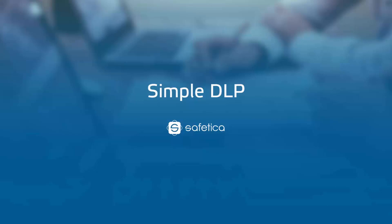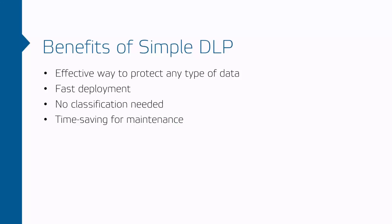DLP is a general approach for how you can protect your sensitive data. Safetica DLP can be configured in two ways: simple or advanced.